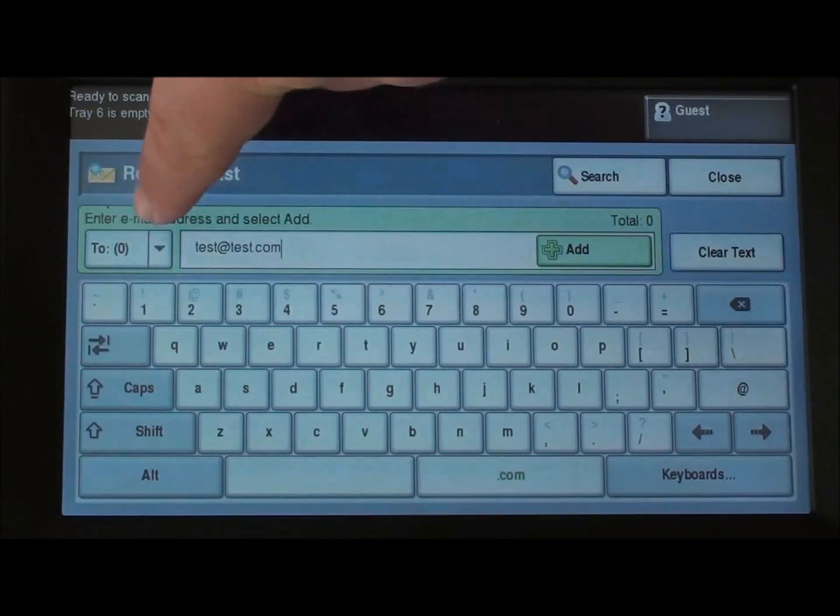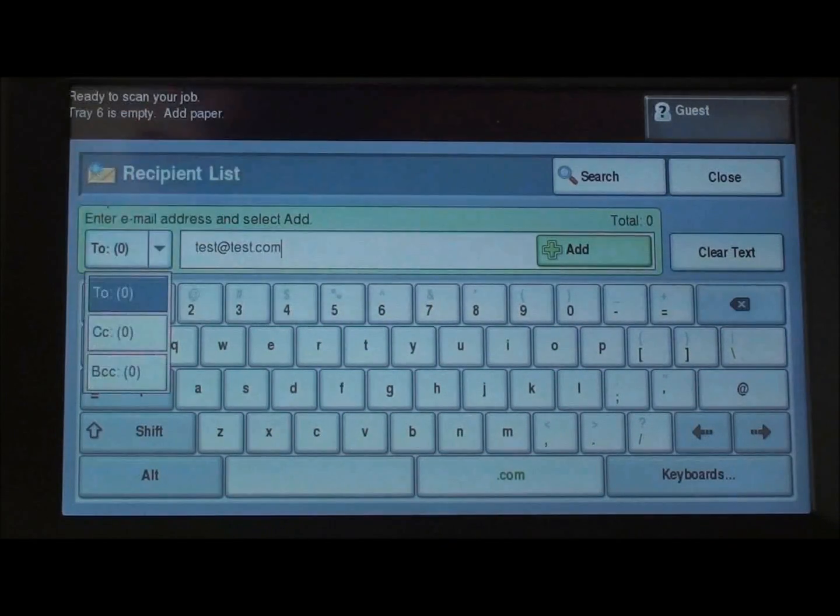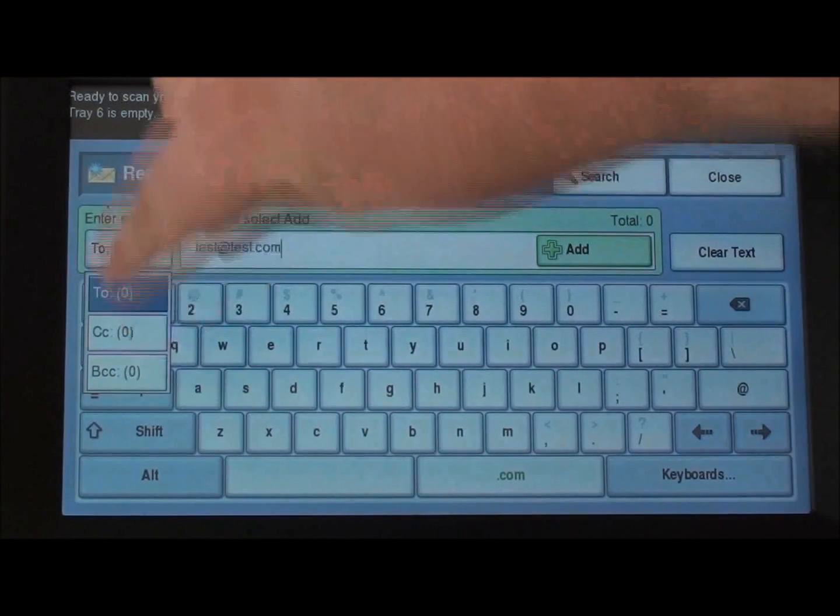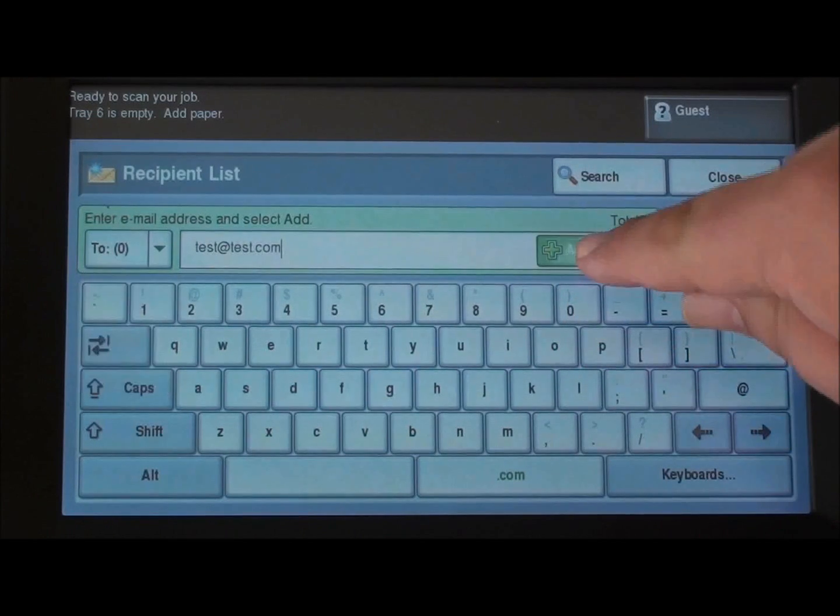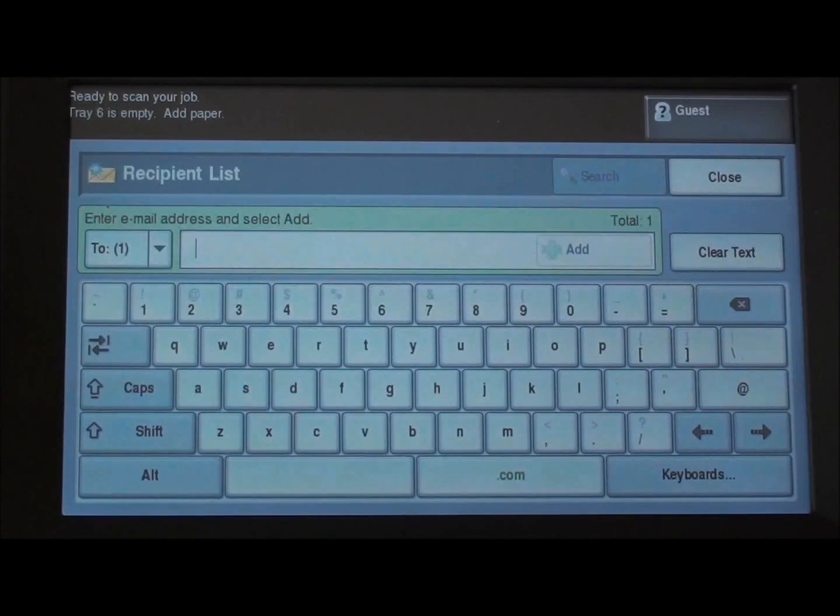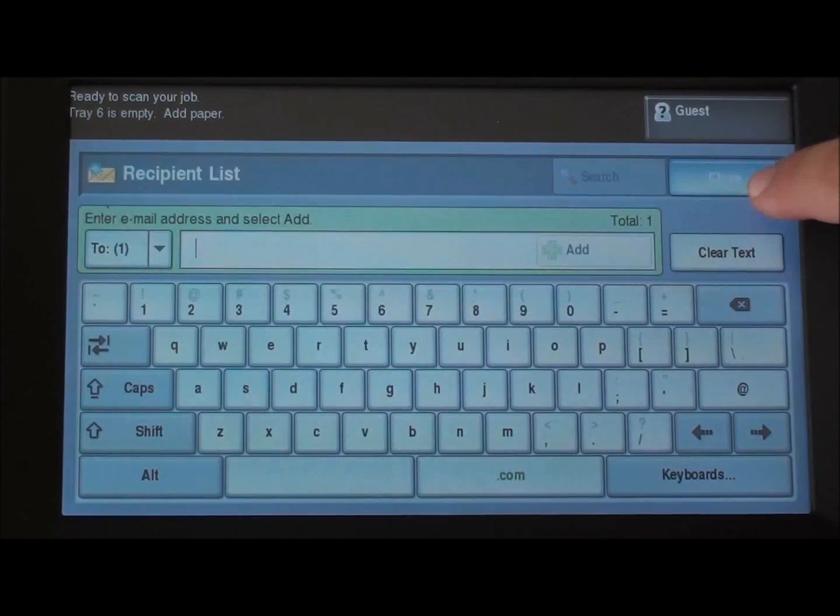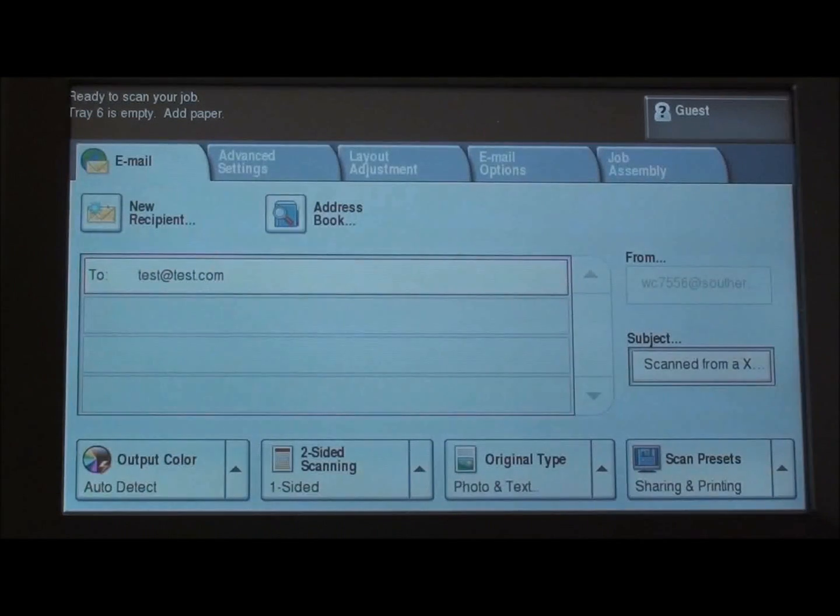We can also change from To to CC or BCC and then we choose Add. Choose close and there's our recipient.